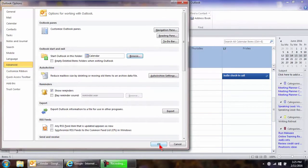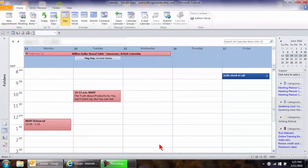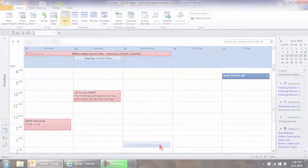Be sure to press OK again. And now the next time, and from here on out, when you open up Outlook, it will immediately take you to the calendar instead of your inbox.